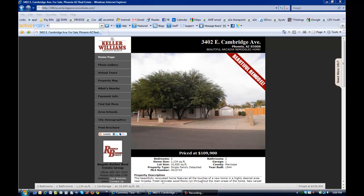Hi, Tara here again with another quick video. Today we're going to look at a single property website that was built at ePropertySites.com and all the features that it has for a potential buyer who comes across it.